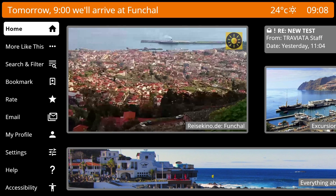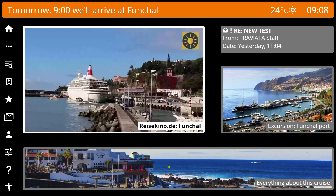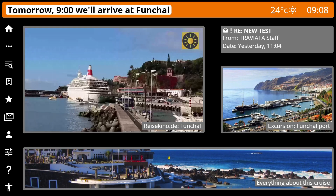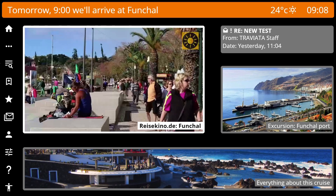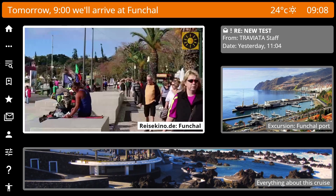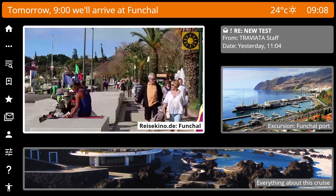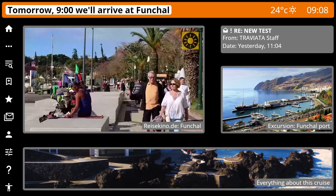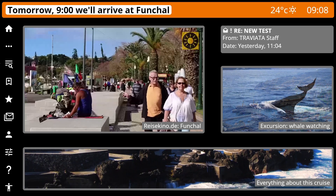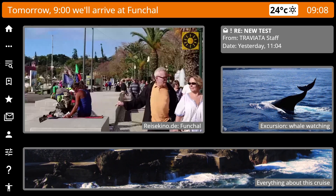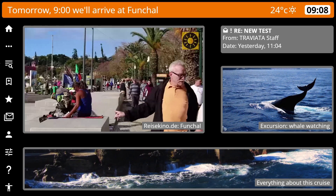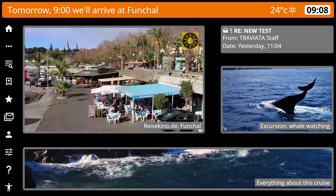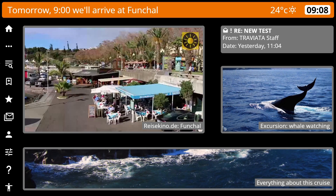Also, the interactive header bar works exactly as in one of the previous demos. We have a link to the next destination, a link to the weather reports, and a link to everything going on now. Why change something great?